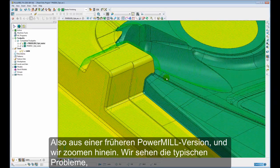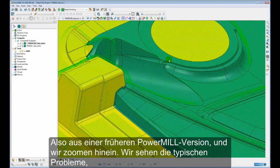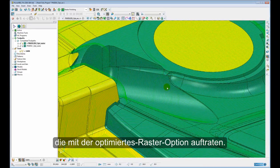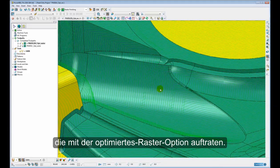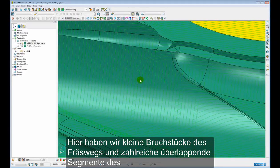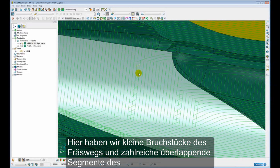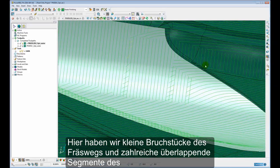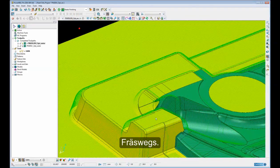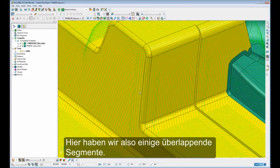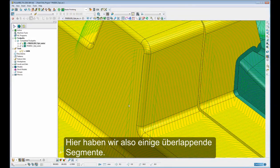and we zoom in, we can see some of the typical problems associated when using the Optimized Raster option. Here we have small fragmented pieces of toolpath and lots of overlapping segments of toolpath. So here we have some overlapping segments.